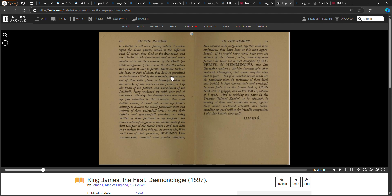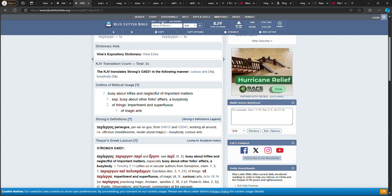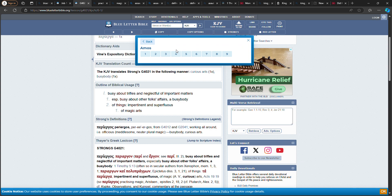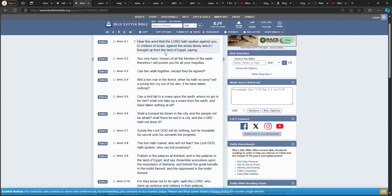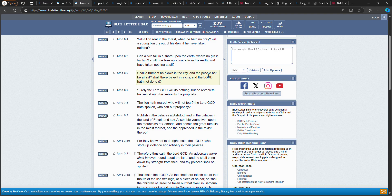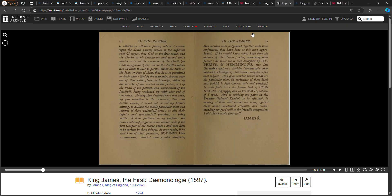Satan went to test Job to see if Job would turn his back on his power. We go back here: God by the contrary draws ever out of that evil glory to himself. Amos chapter 3, verse 8: Shall the trumpet be blown in the city and the people not be afraid? Shall there be evil in the city and the Lord hath not done it? You see?